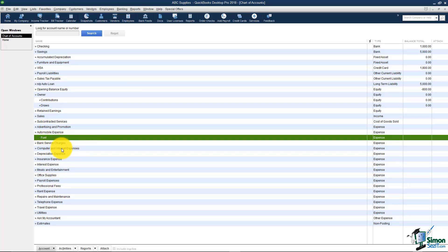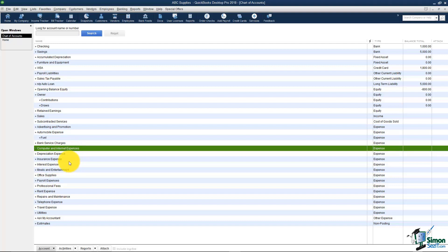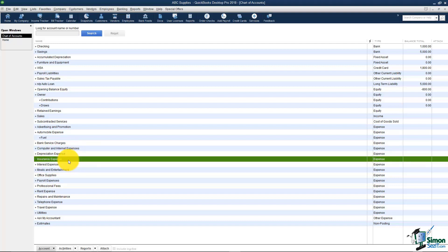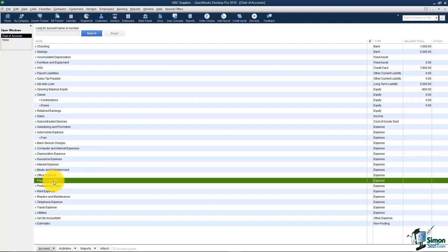Going down the list I've got computer and internet, there's insurance expense. Often businesses have several different types of insurance. They might have car insurance, they might have health insurance, they might have all kinds of different insurances, workman's comp, all of that that they need to track and often they'll put it all under insurance as sub accounts. You'll notice there's payroll expenses down here so you may want to put some sub accounts there if you wanted to add for example your fee for the payroll service, if you wanted to add your fee for the net of all of your paychecks. There's lots of things you can put under payroll expenses.